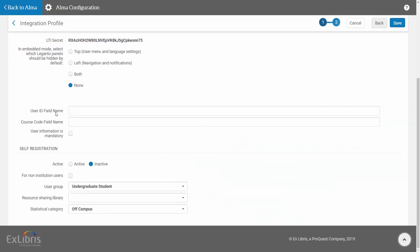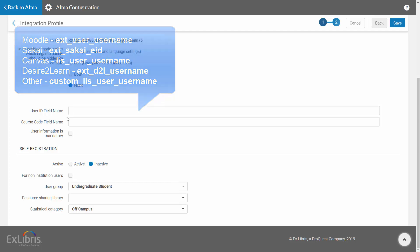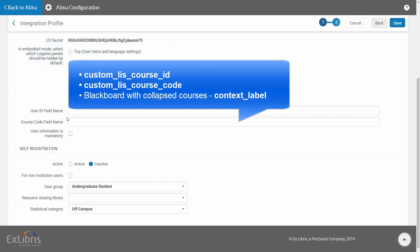Next come User ID Field Name and Course Code Field Name. If the CMS uses different field names than the default values for the User ID and Course ID fields, specify here the User ID and Course ID fields as they are in the CMS. Here are the default values for the User ID field name, and here are the default values for the Course ID field name.